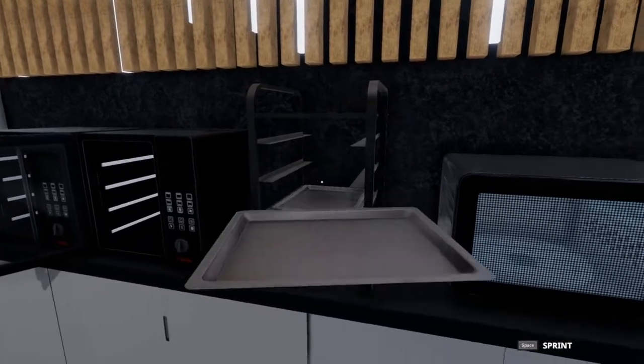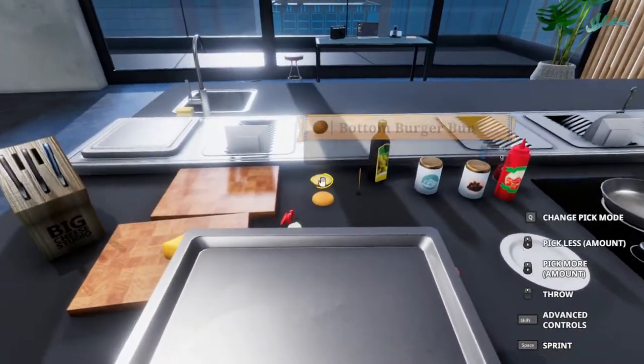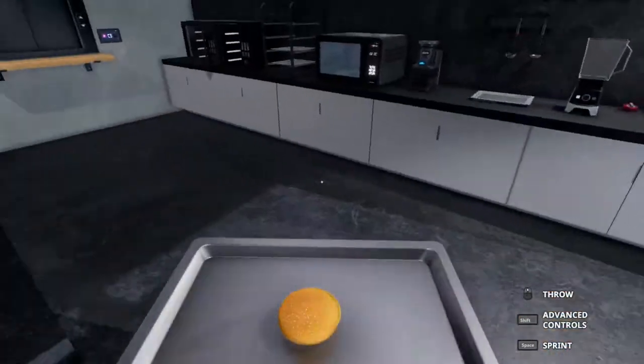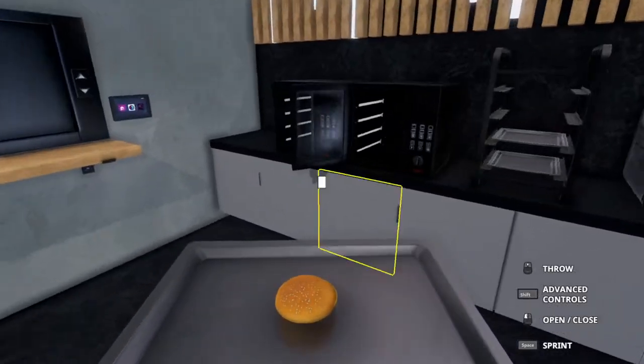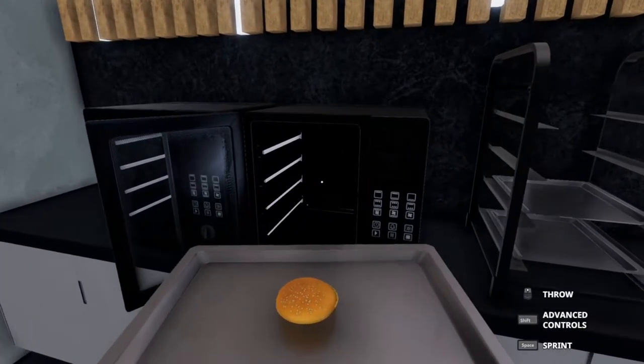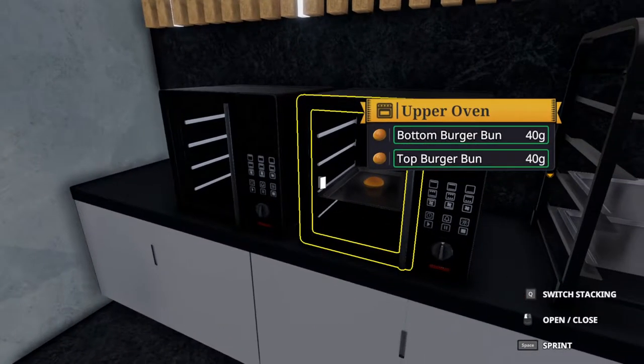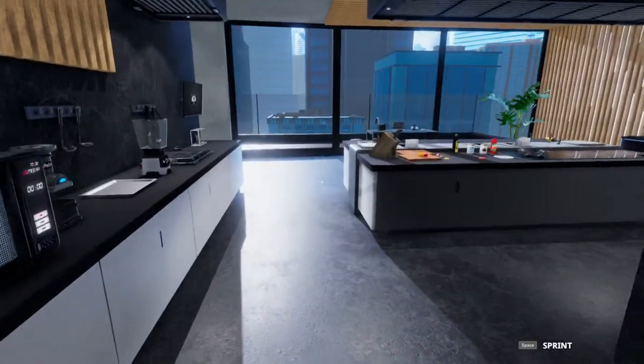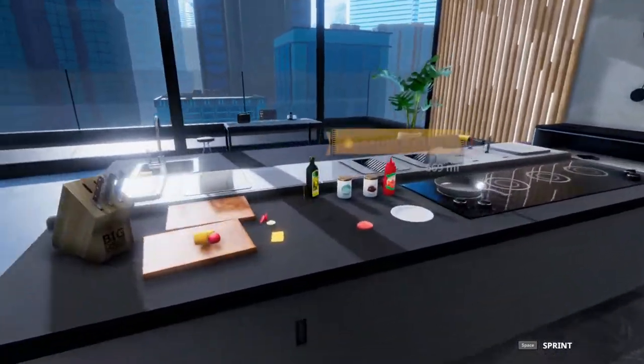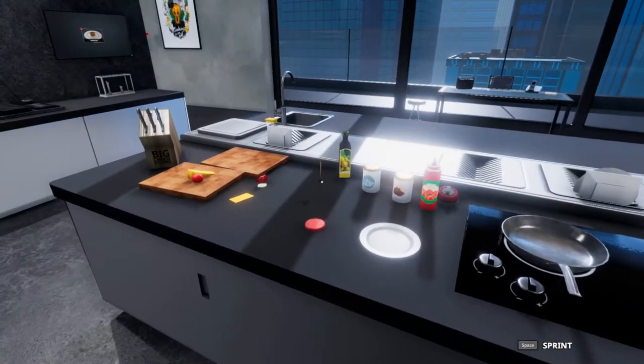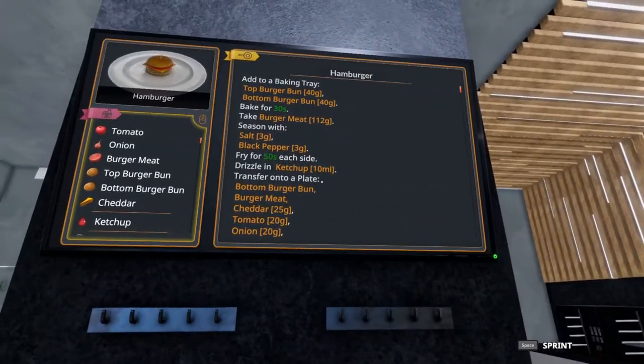So to start off, we're just going to follow things in order. We're going to put the top and bottom bun on a baking tray and stick that in the oven. I'm going to wait to set the timer. We're going to cook those all together at once.